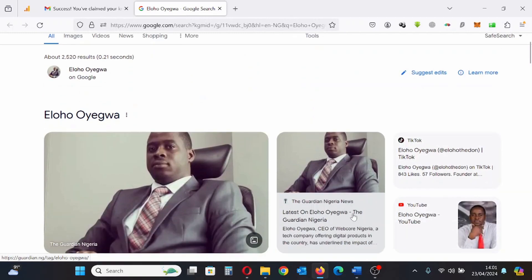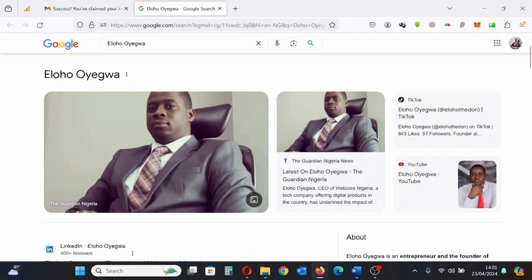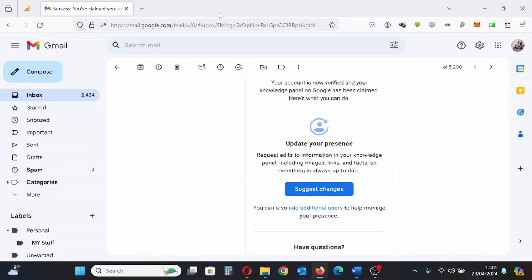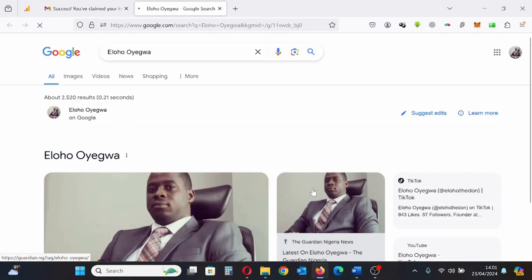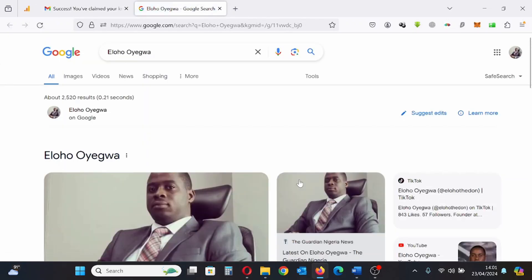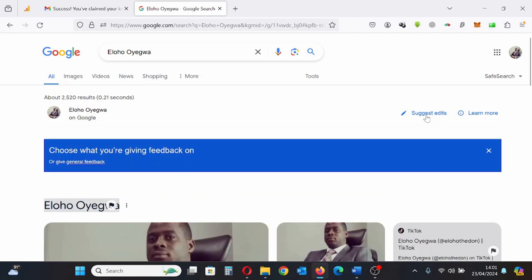Let's start editing. The first thing you need to do is click 'Suggest Edits,' then click 'General Feedback.'